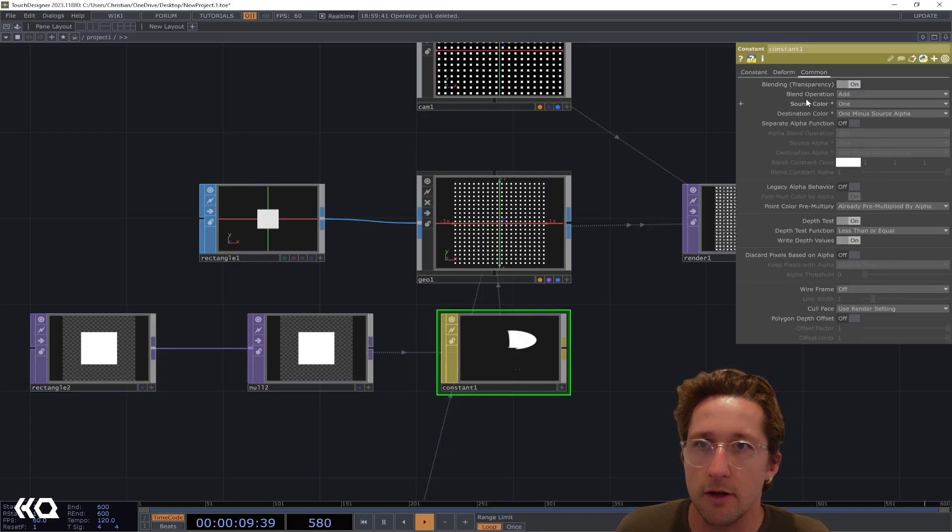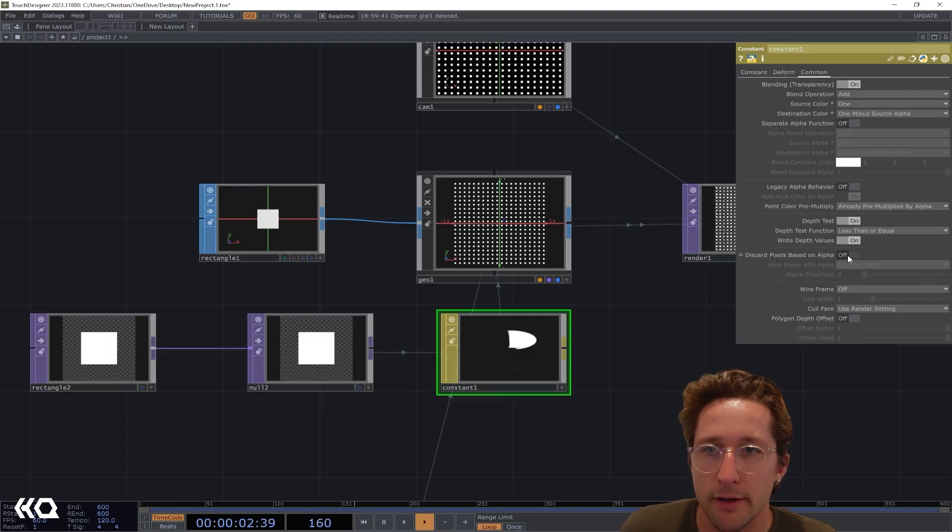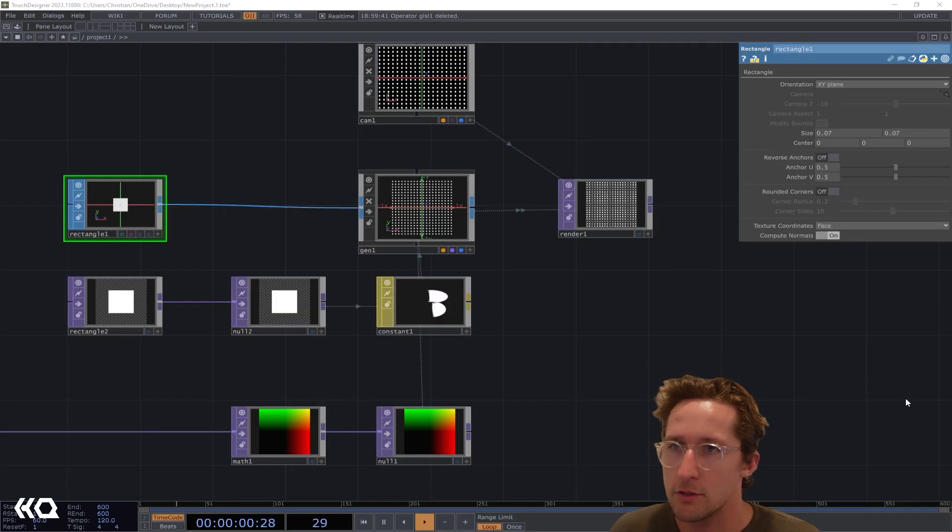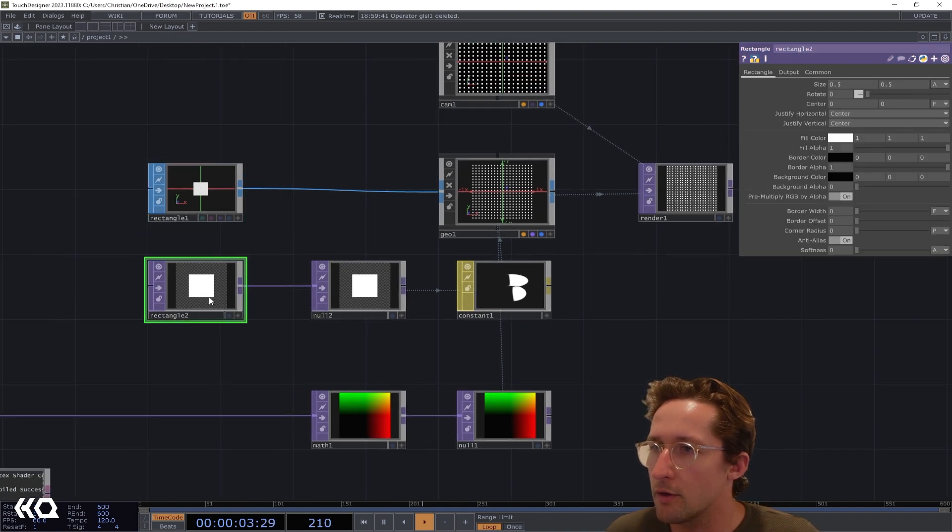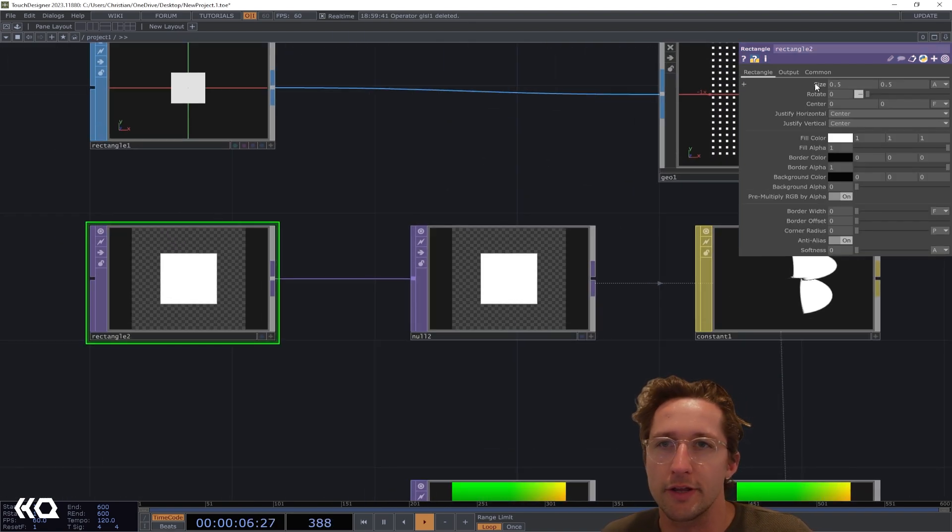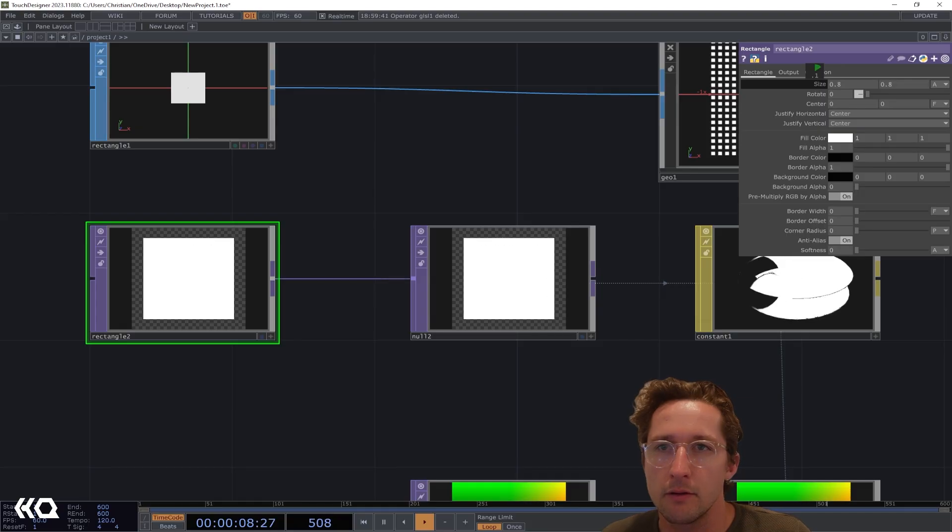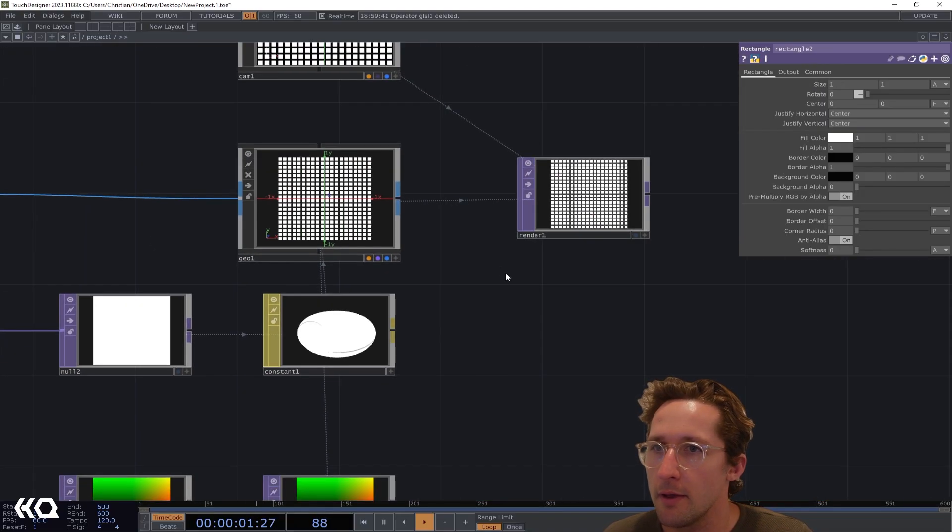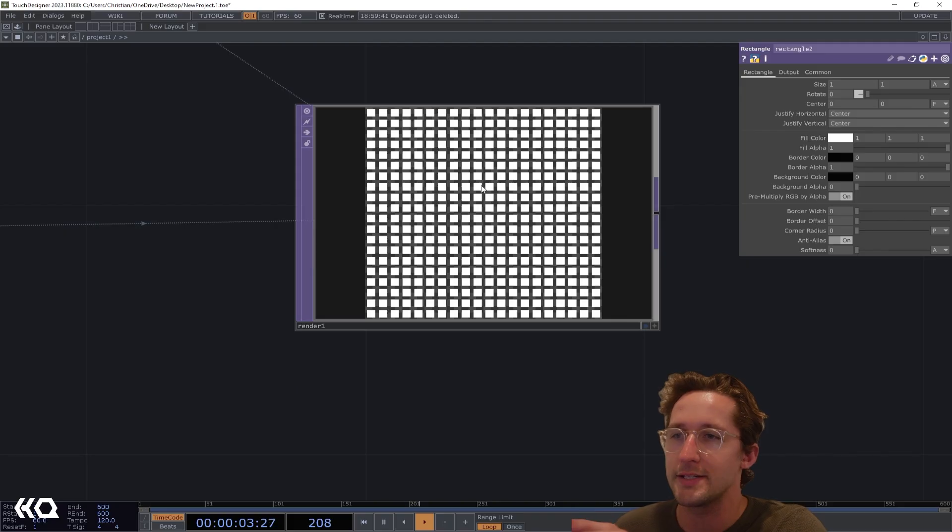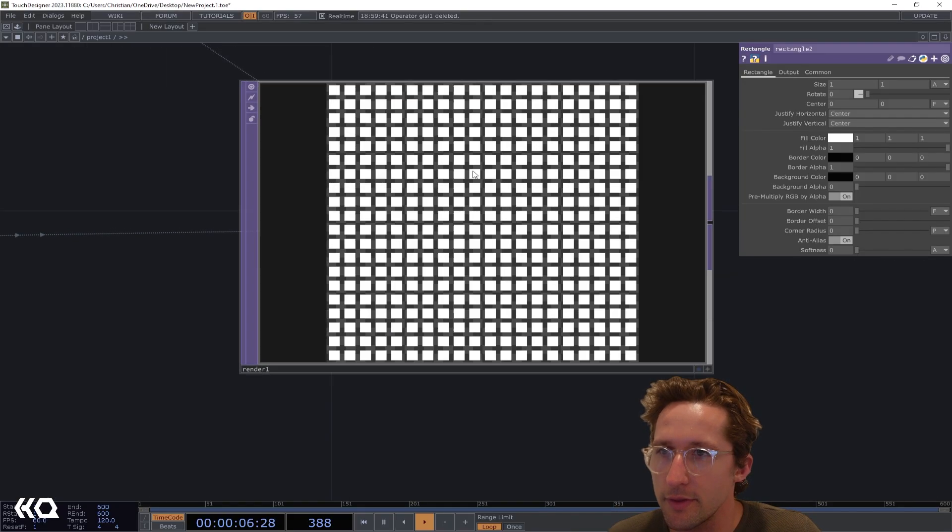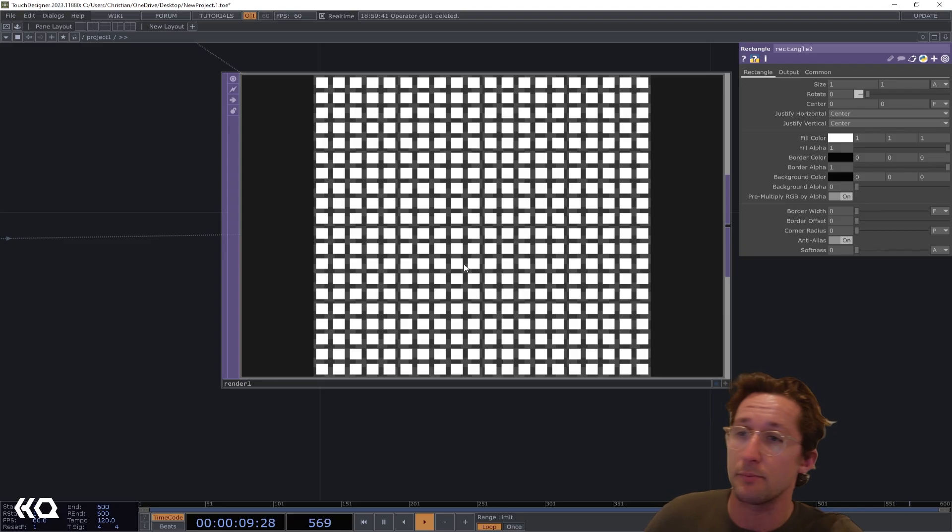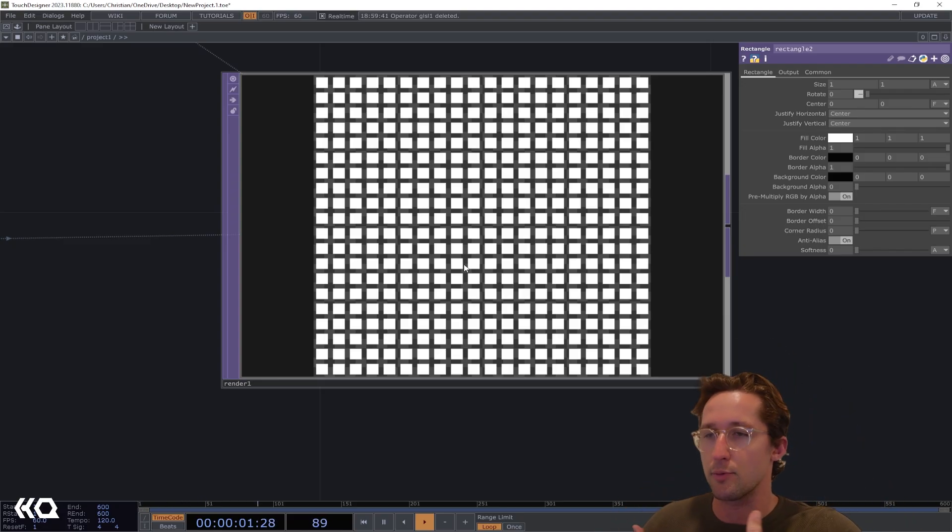Let's plop down a Rectangle TOP, pull this into a null, and then drag this into our Constant. So now we're getting essentially just white squares and there's a little bit of an alpha. If we want to make sure that our alpha is true, we're going to go to the Common tab of the Constant and click blending transparency on and discard pixels based on alpha is also on.